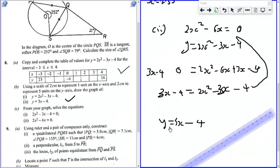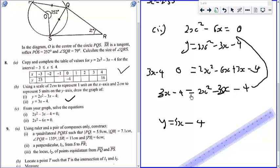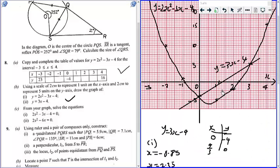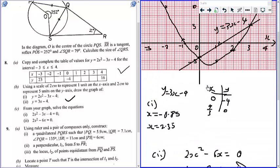So fortunately for us, we have the graph of this already. So if you have 2x squared minus 6x equals 0, and we are solving it, it is equivalent to solving 3x minus 4 equals 2x squared minus 3x minus 4. When the two functions are equal, it is where they intercept. Where these two graphs intercept, x is the solution to that equation.